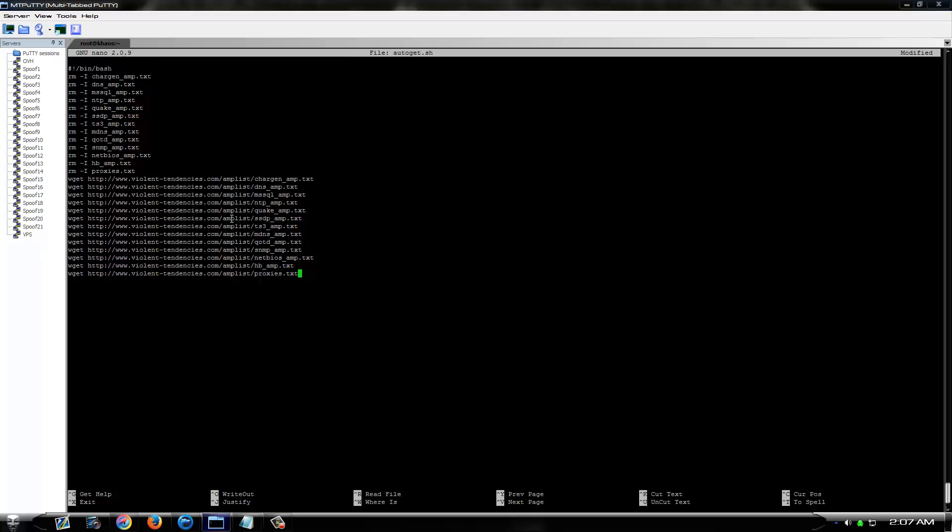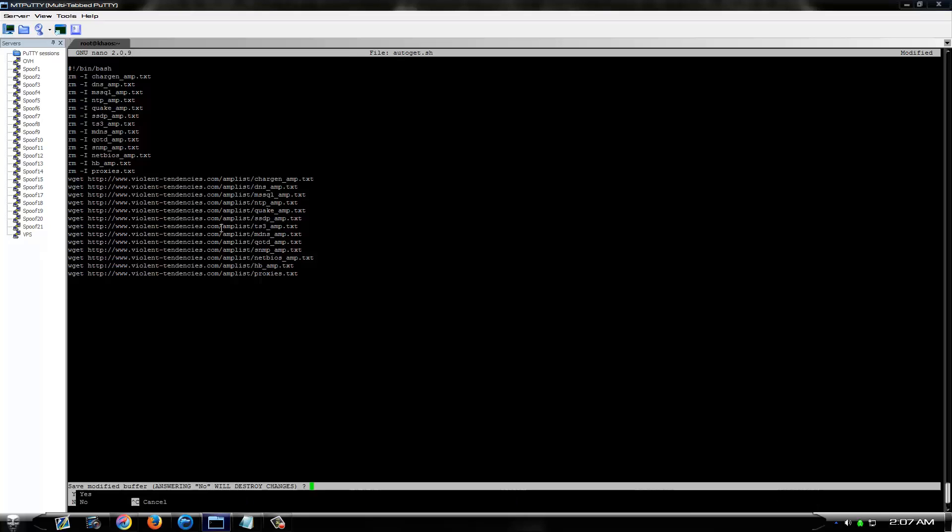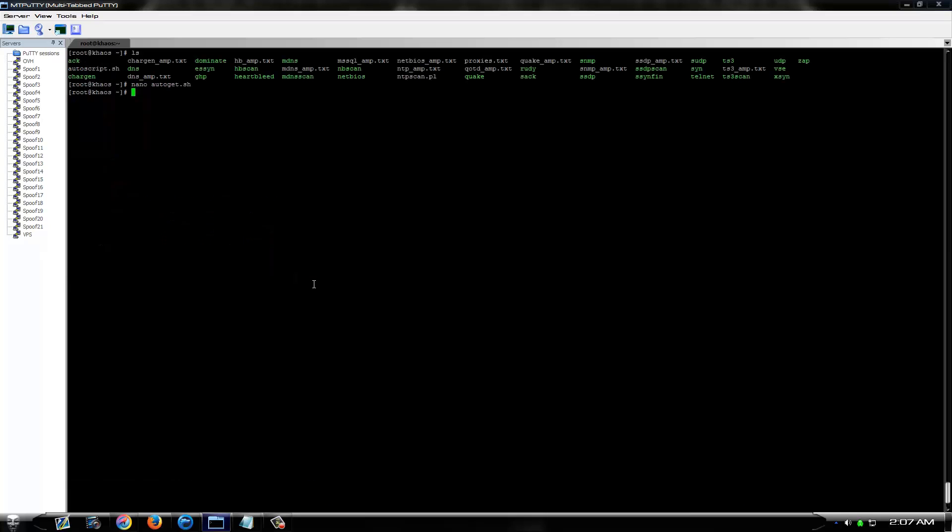So don't even try and steal my shit because I'll kill you. Anyways, once you edit this to your amp list and the links to your amp list, you want to save it and then simply type sh autogit.sh.